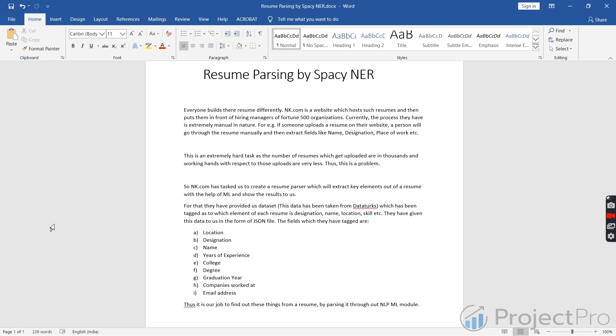Today's topic is resume parsing. You must have realized that in today's world, everybody creates their resumes or curriculum differently. As a result, everyone has a different way of showing their designation, location, email address, and so forth. There is no fixed format for any resume.